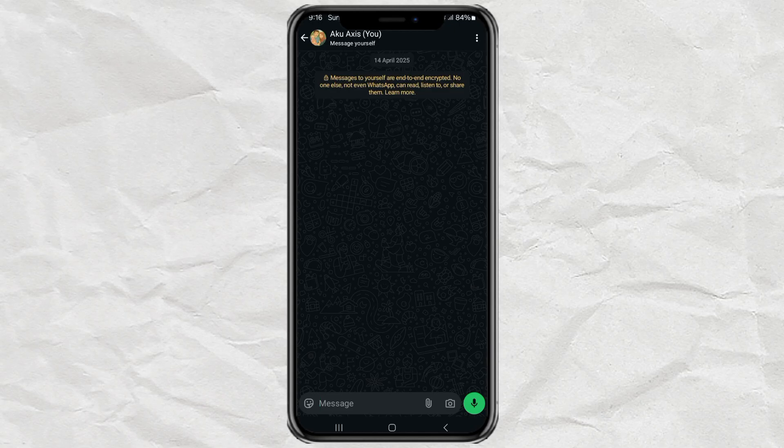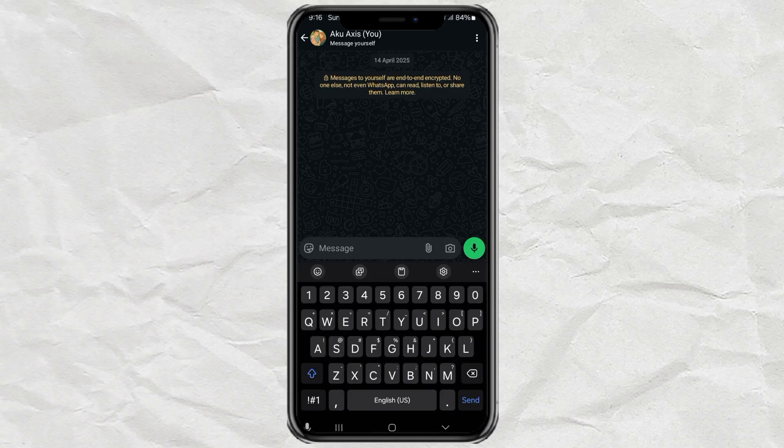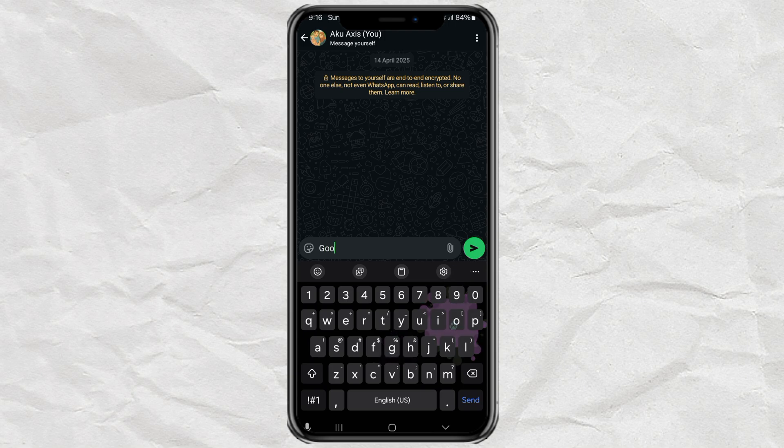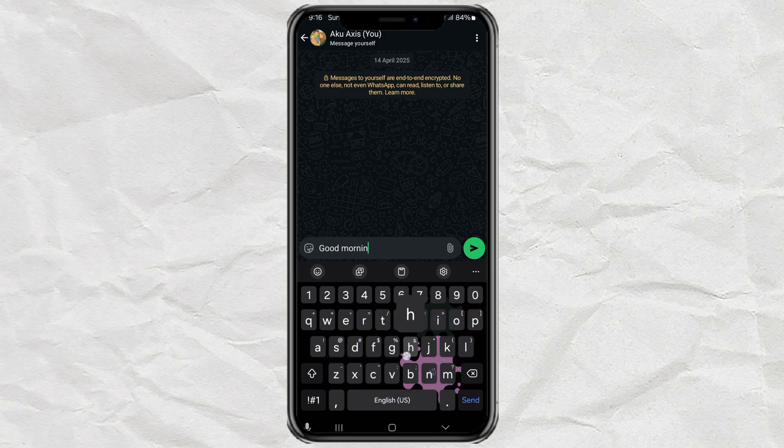Hey, has your enter key suddenly vanished in WhatsApp? You try to make a new line and boom, it just sends the message instead. Super annoying, right?